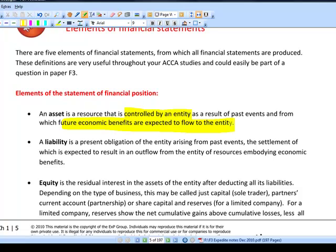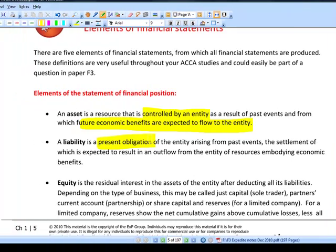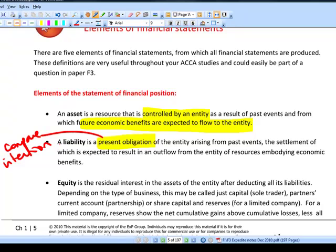A liability is a present obligation — something you just cannot avoid. An obligation is something you cannot possibly avoid; compare that with an intention. This will come up more in F7 and P2, but you need to know this definition for the F3 exam as well. A liability is a present obligation — something you just can't avoid.